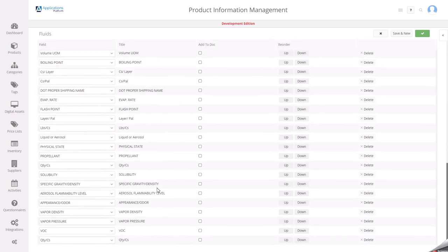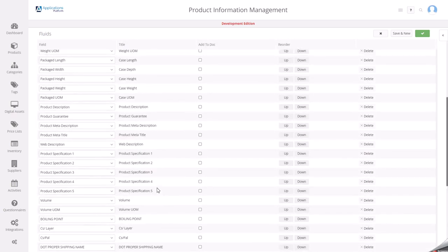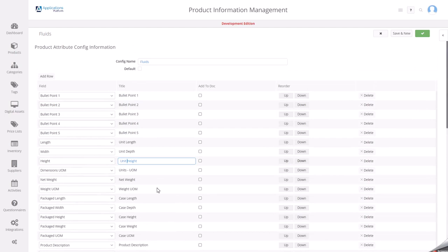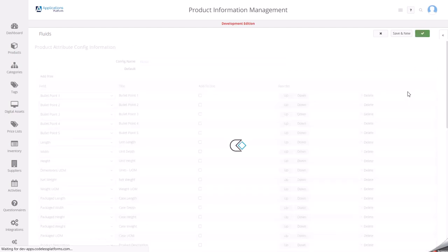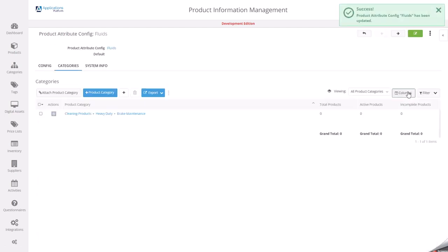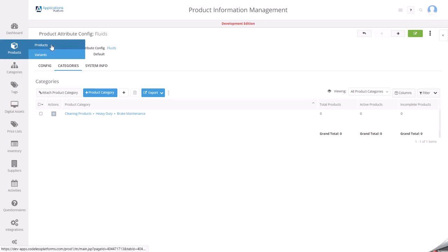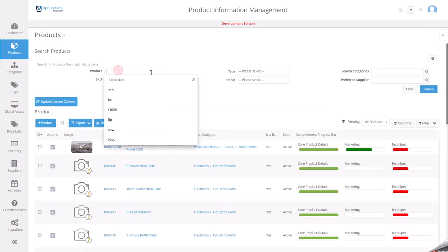I could go and change all of these, but I'm not going to do that at the moment. Effectively, I've made my changes, so I'm now going to come in and have a look and see where this is used.